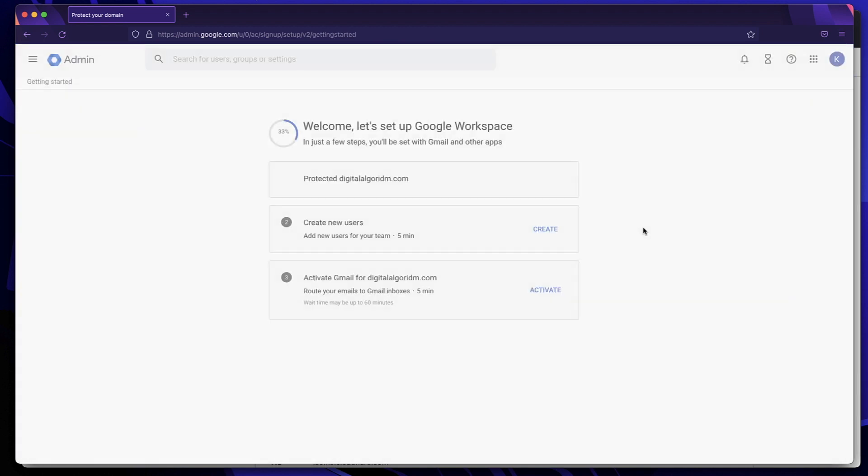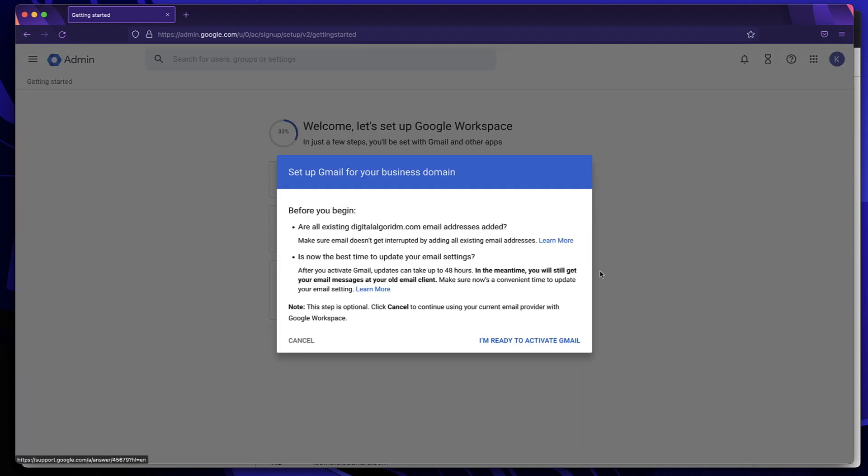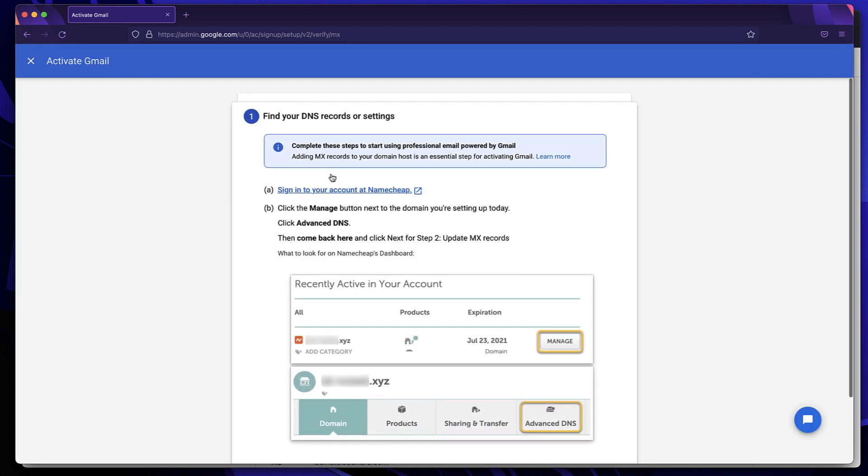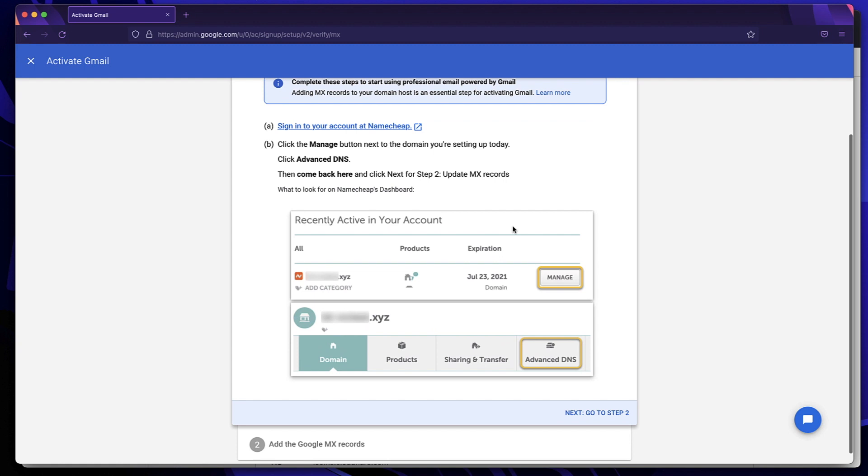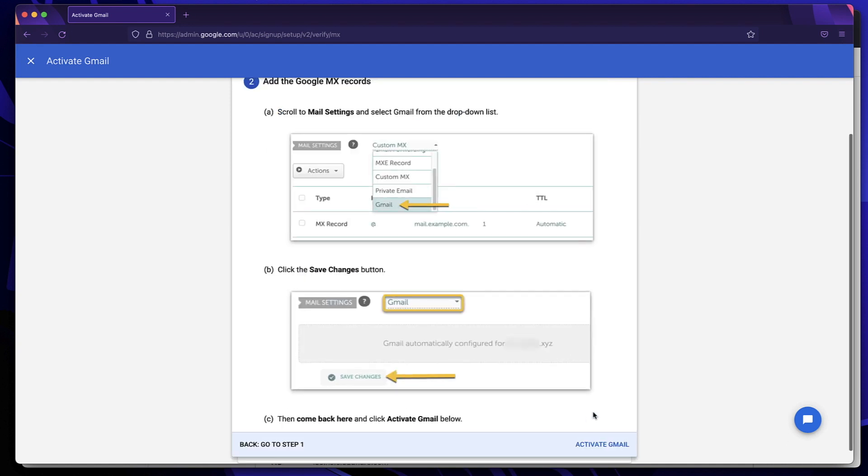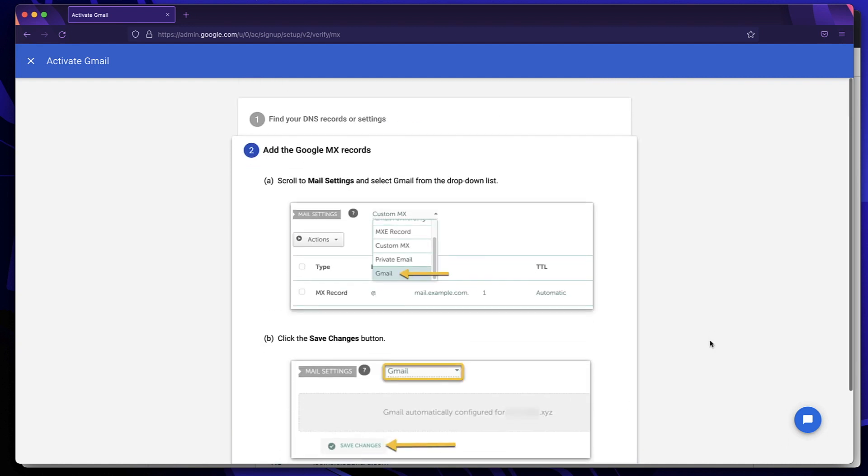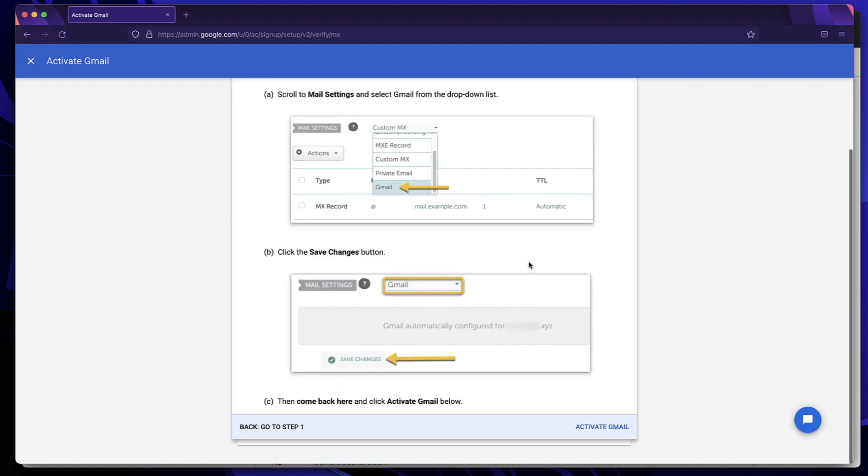So that'll take us to this admin console. We don't need to create new users because we already have a user, which is the username that you picked while creating this. I'll simply click on activate. I'll click on I'm ready to activate Gmail. All right, now again, it's scanning my domain and it's saying you have to go to Namecheap, whereas I don't need to go to Namecheap. I have to just go to Cloudflare. It doesn't even matter which hosting you're on. I'll click on next, go to step two.